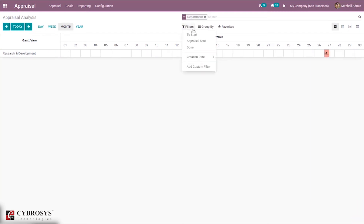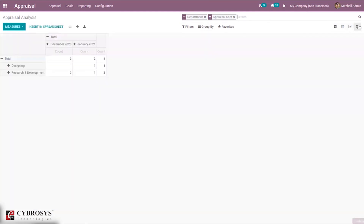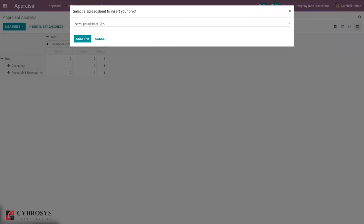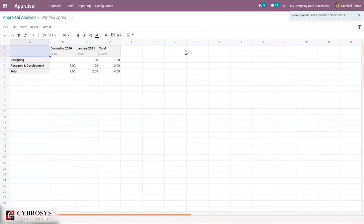You can filter the analysis by Appraisal Sent, Appraisal Done, Creation Date, and Appraisal to Be Started. You can group by employee, status, department, and date. There are also calendar view, graph view, and pivot view options for viewing appraisal analysis. Additionally, you can insert the appraisal analysis report directly into a spreadsheet.